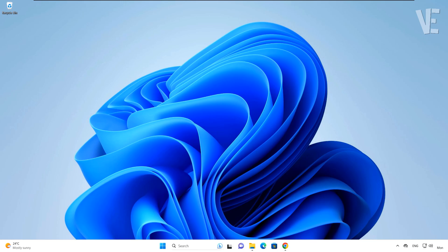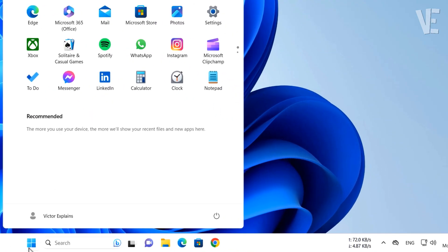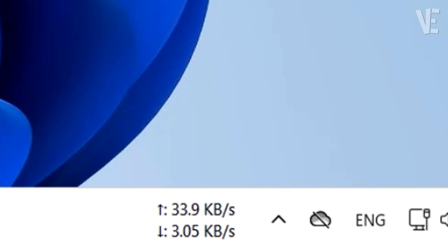Hi everyone, welcome to our channel. In today's video, we'll show you how to add and display your internet speed in the Windows 11 taskbar.